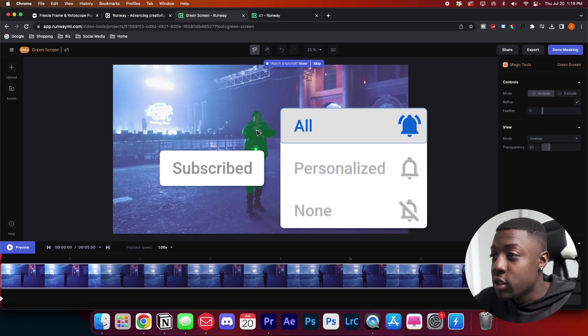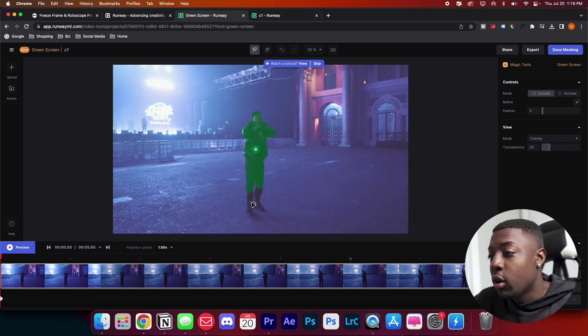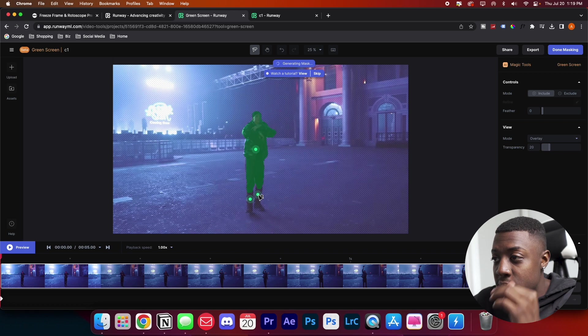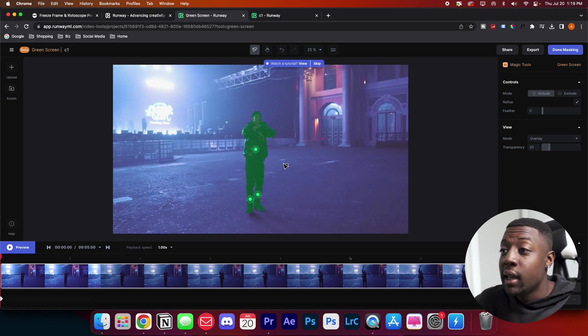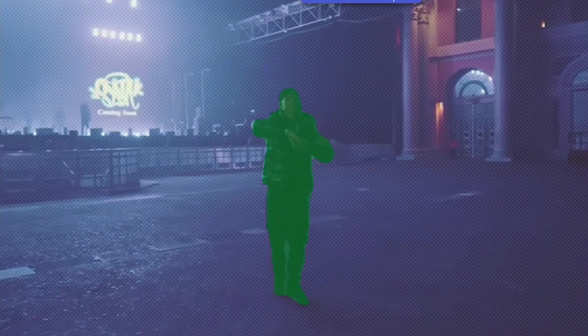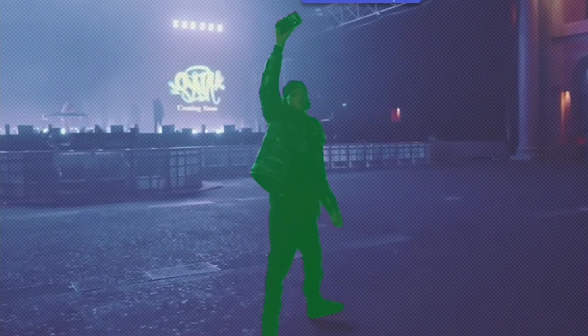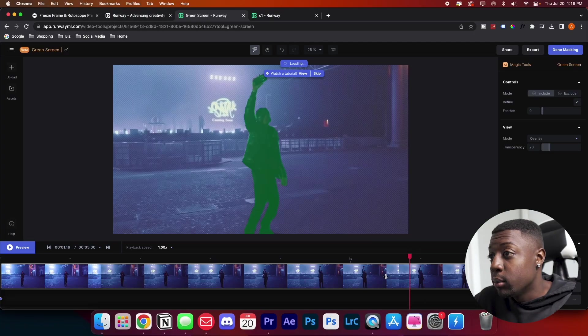Once it's done, you'll see that it has your subject tracked. If it doesn't do it all the way, no worries. Just click on the spots that it missed and now it went ahead and tracked and rotoscoped all of our subjects. So let's preview it. It looks like it did an amazing job. It pretty much tracked our subject completely.